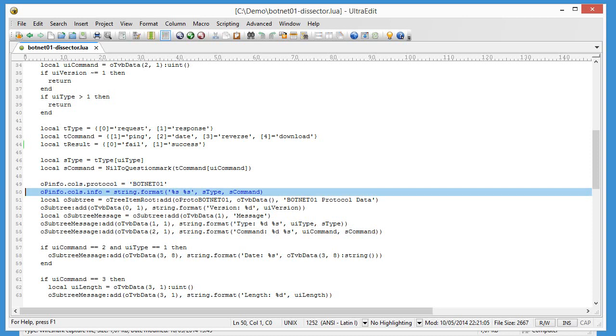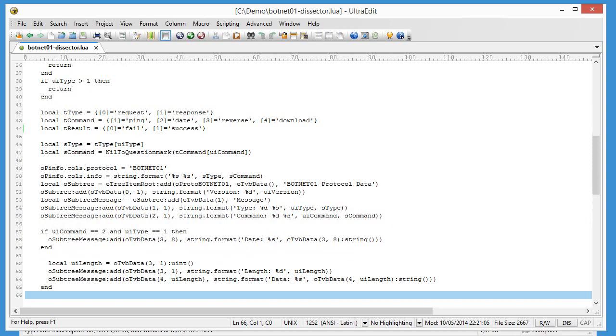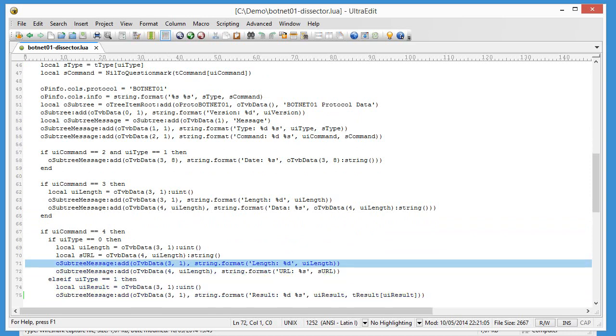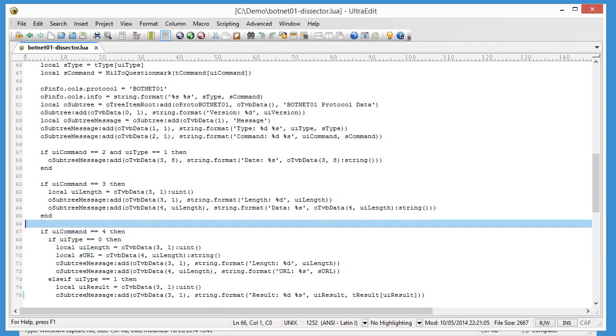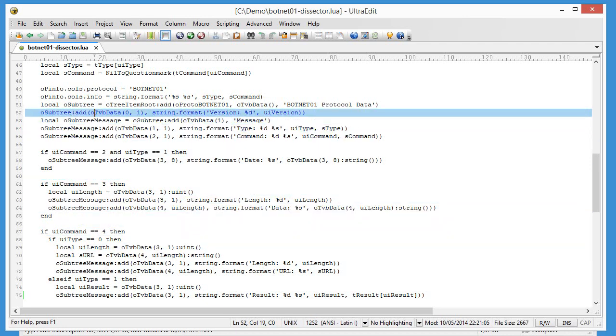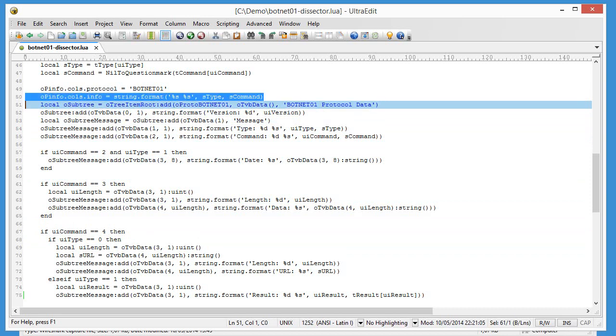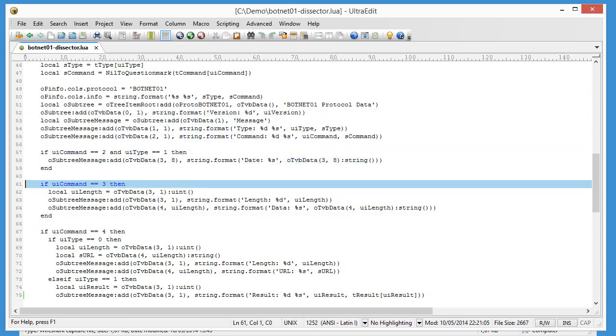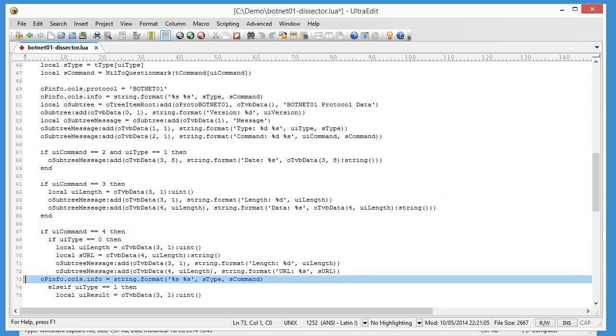What we now want is that when there is a request here, that is a download, here we have the URL. We also want to see the URL in the info field. So we will add this. And let me copy this line from here. Put it here in the code for a download request.